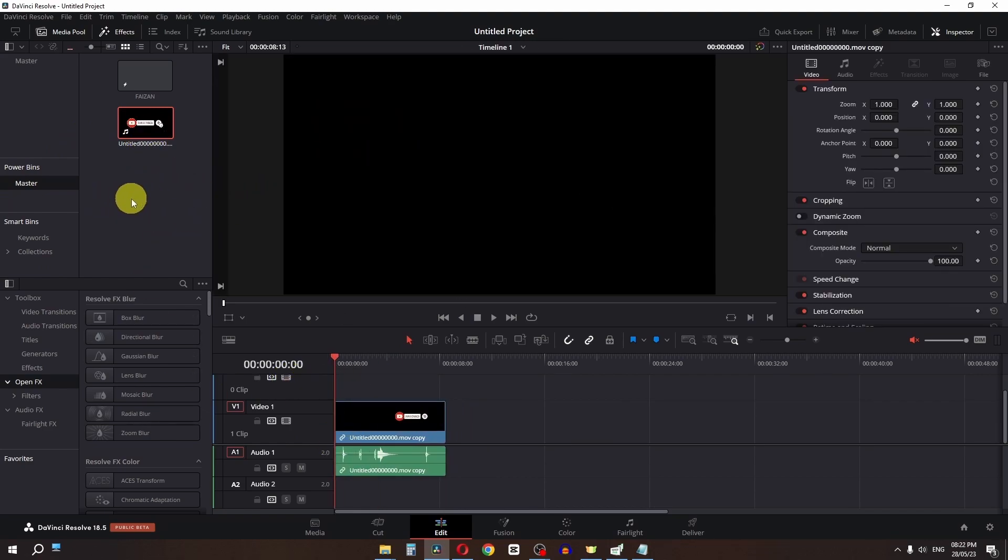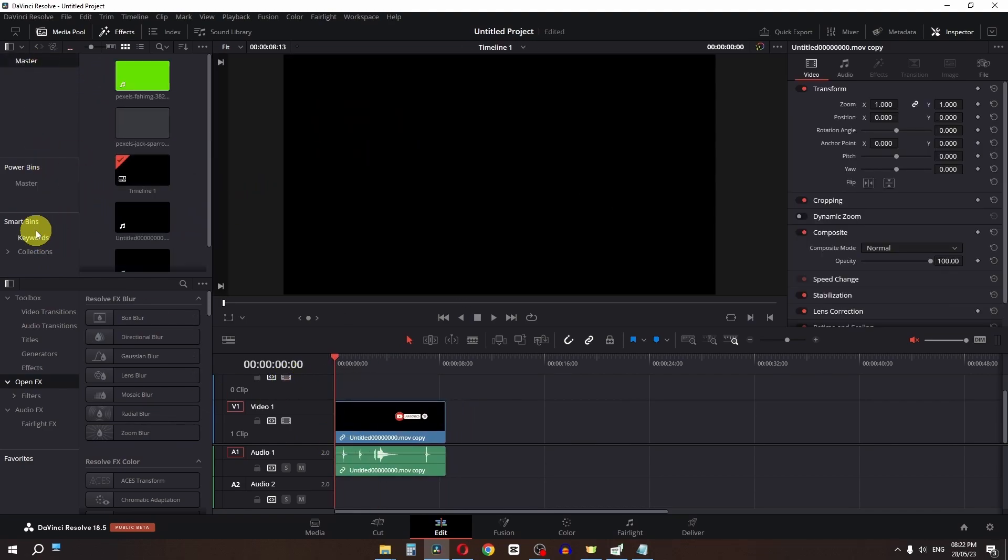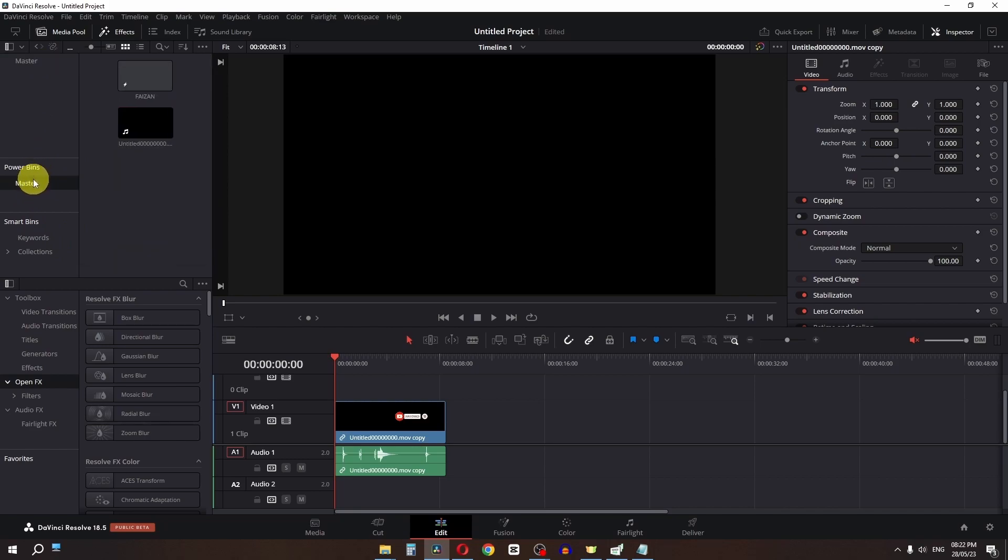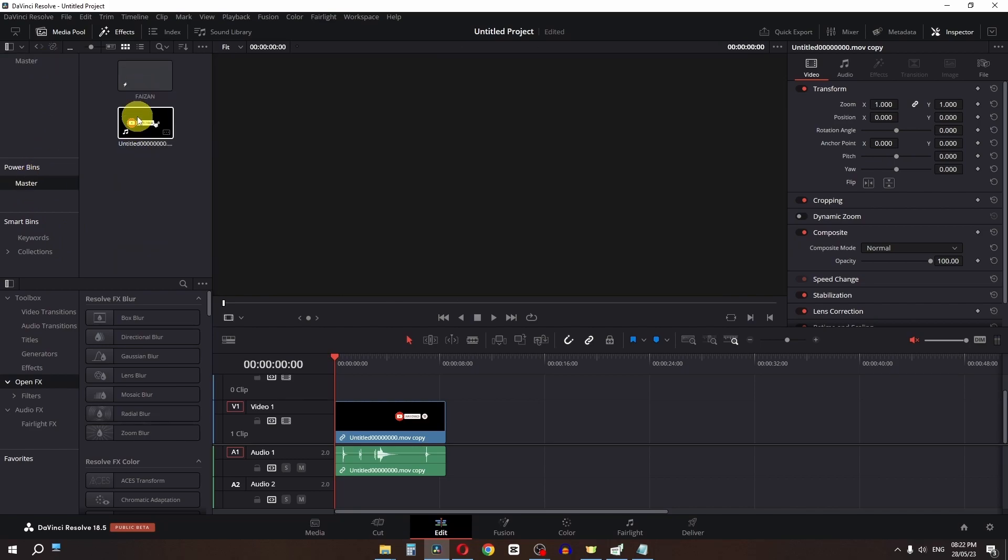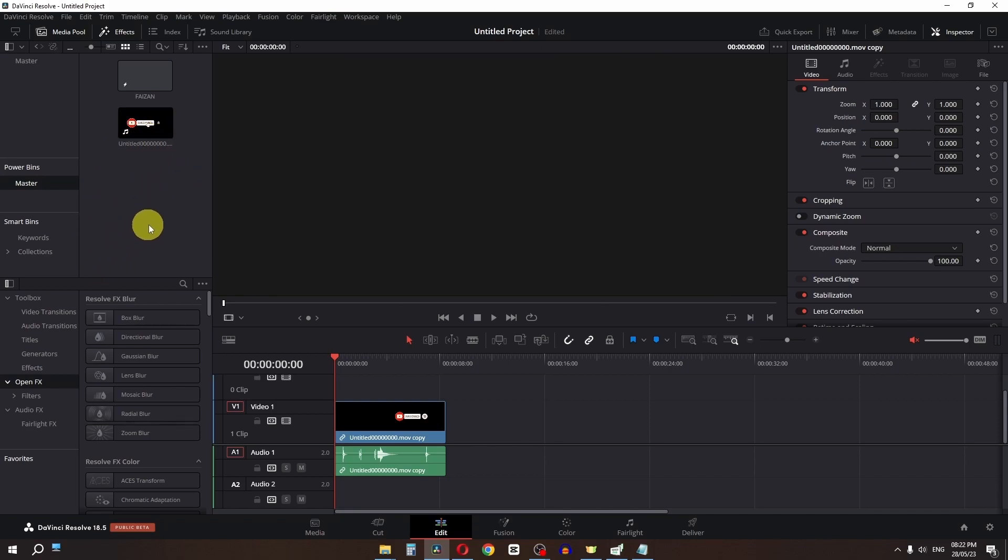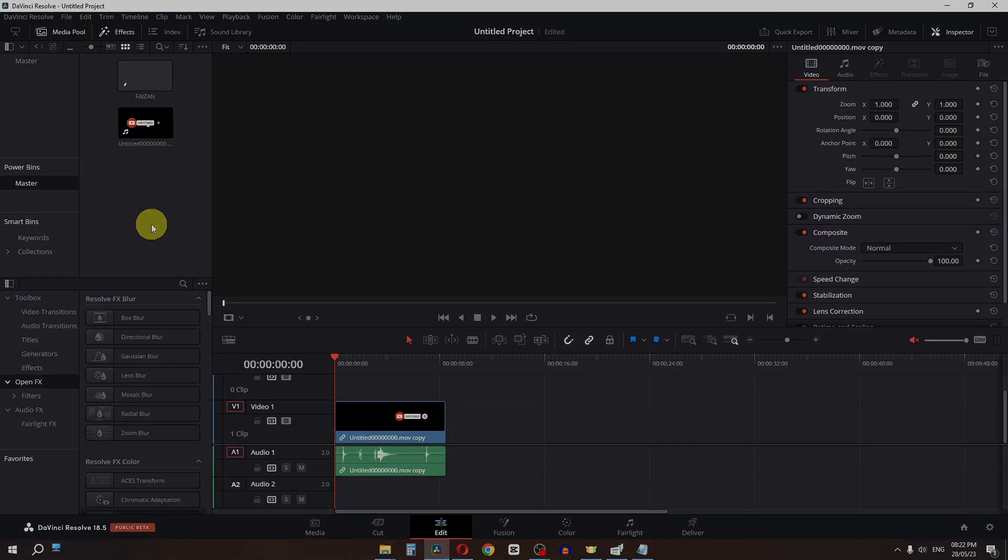You can use this in future projects by accessing the Power Bin Master. Save your custom elements here and reuse them in any project. This is how you add a subscribe button in DaVinci Resolve.